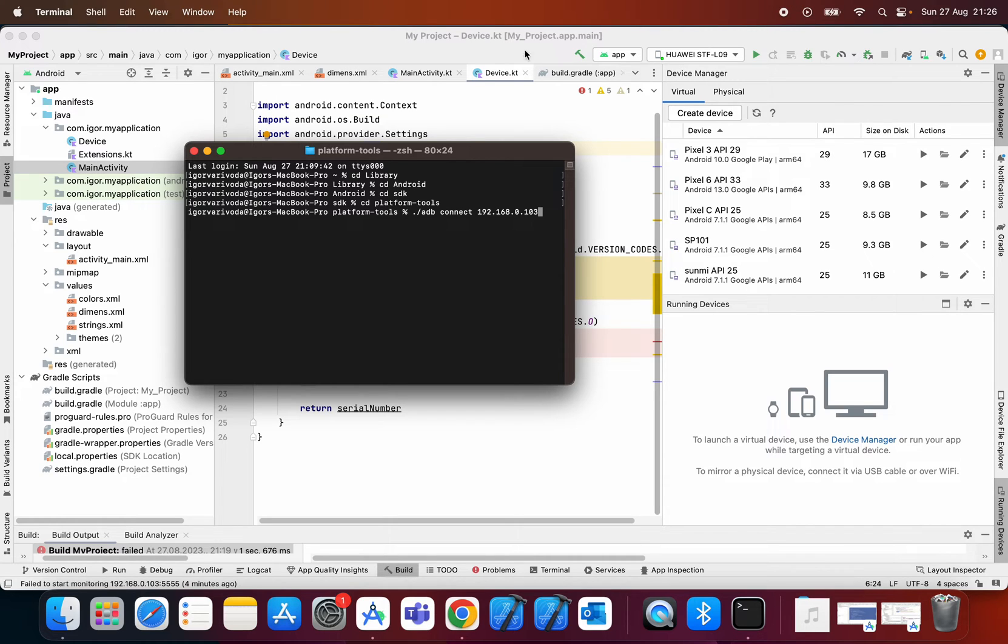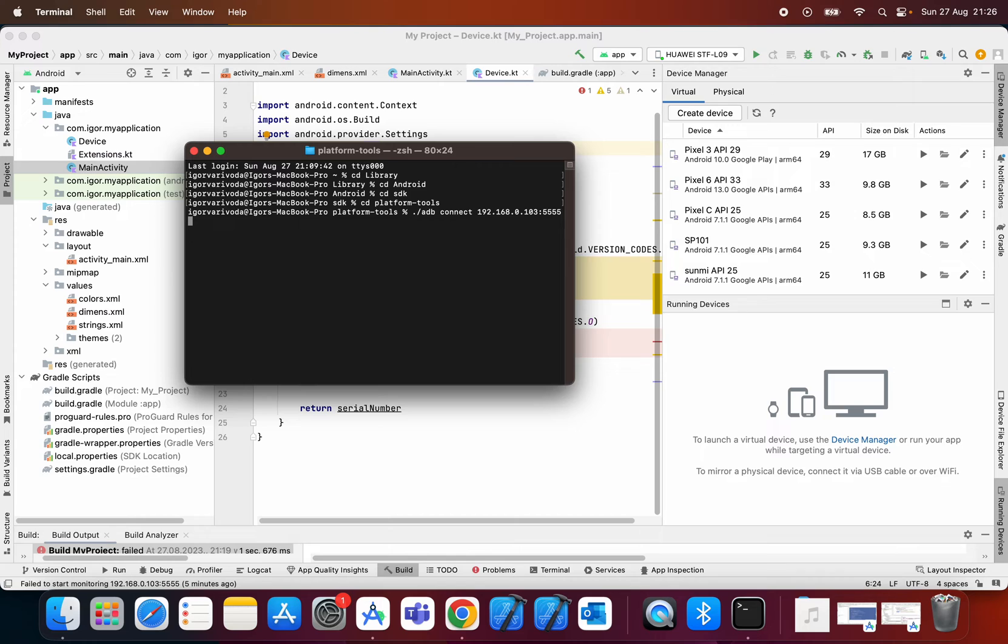That's one part and the next part is to type colon 5555. That's a fixed part that you will always type after the IP address.